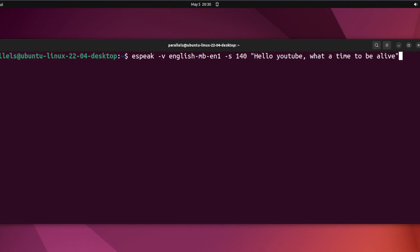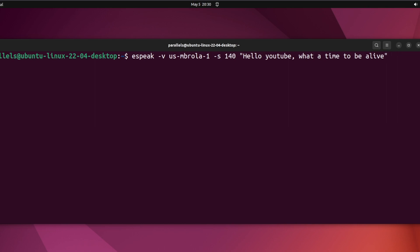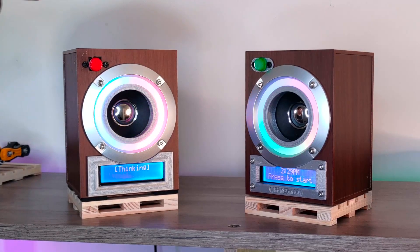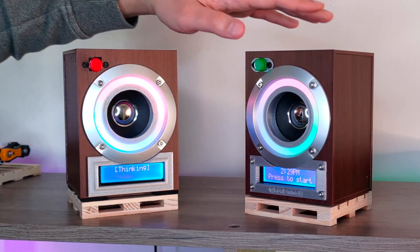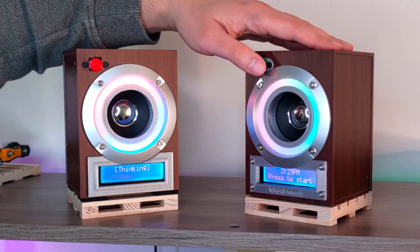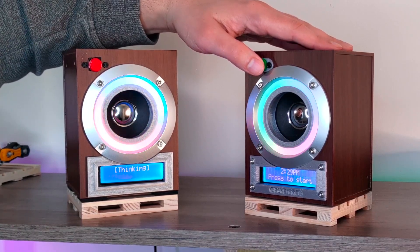I ultimately ended up using the umbrella voices — more specifically the English voice for when the chat box has a male personality: 'Hello YouTube, what a time to be alive.' And the US1 voice for when it has a female personality: 'Hello YouTube, what a time to be alive.' It all came together pretty well, and we can even get the chat boxes talking to each other.